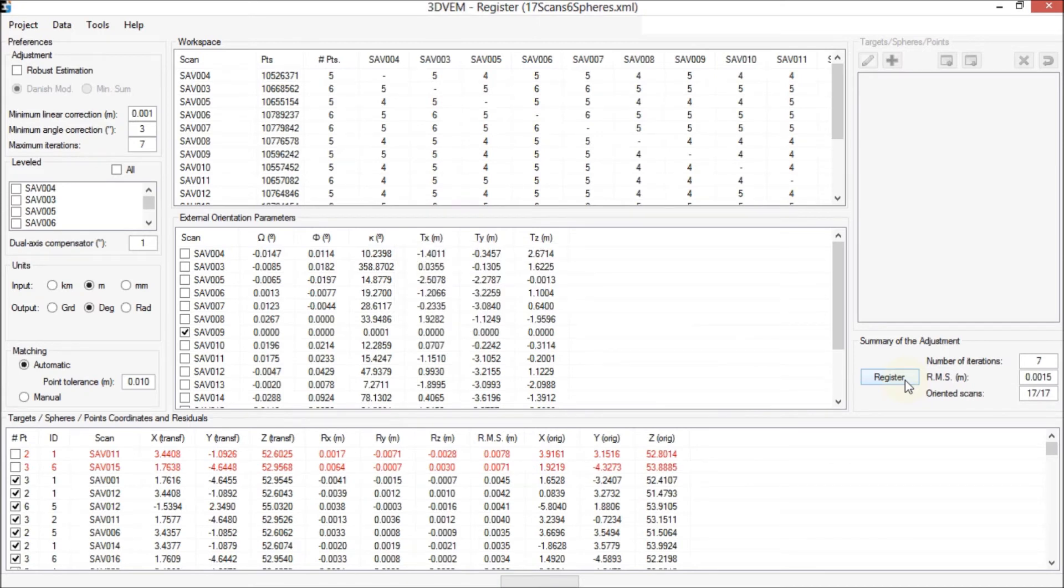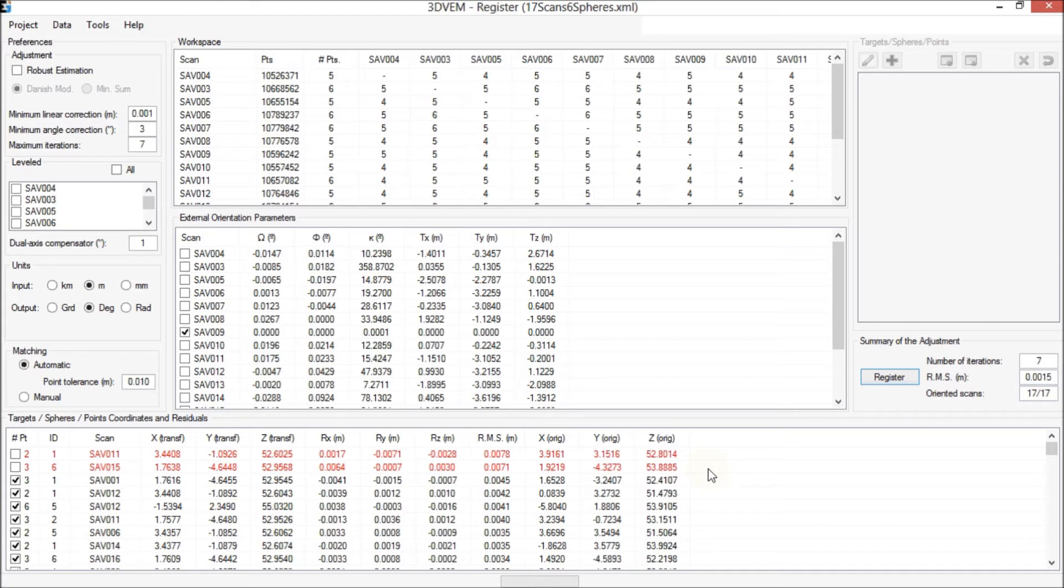Now, the root mean square error decreases slightly and remains 1.5 mm. Both points deactivated, painted in red, displayed root mean square error of 7.8 and 7.1 mm, respectively.